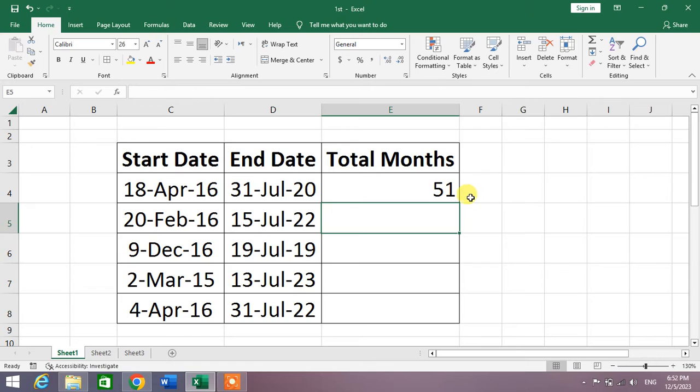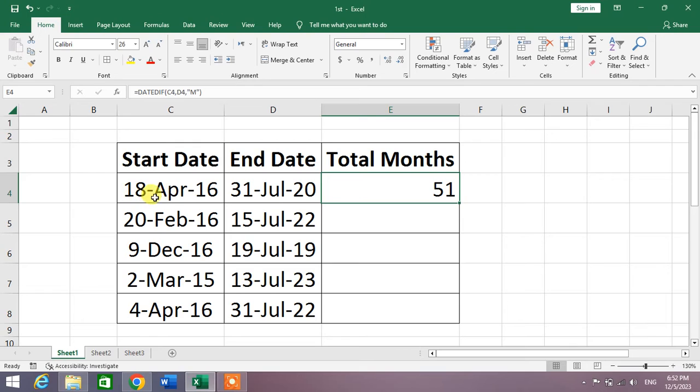You can see these are 51 months from 18 April 2016 to 31 July 2020. These are 51 months.